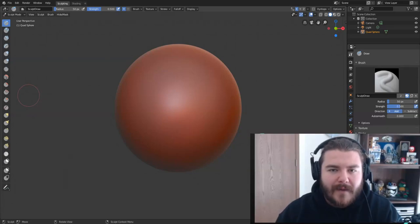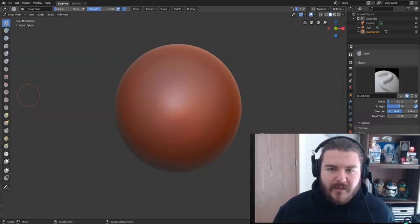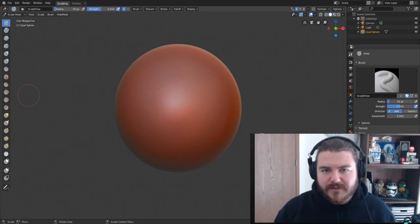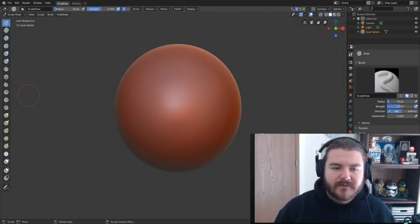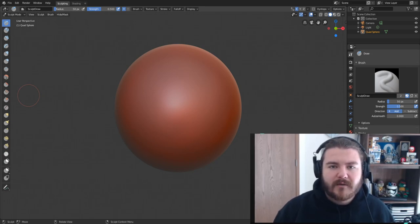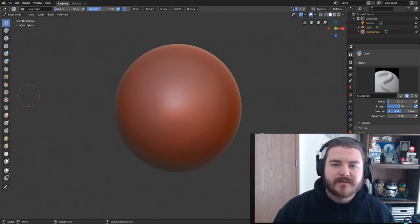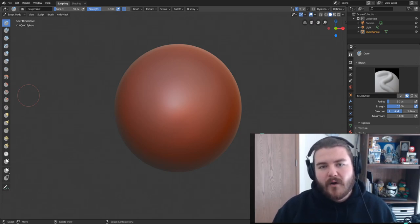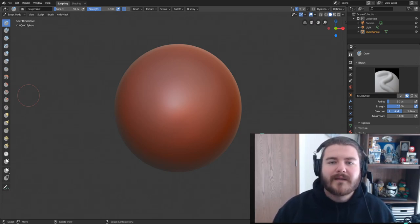Hey y'all and welcome back. If you've been following along in this entire course we've covered basically all of the brushes, but we've got a few left — the yellow brushes. I don't want to talk about those yellow brushes until I've talked about how to make sculptures that really matter or that look really cool.